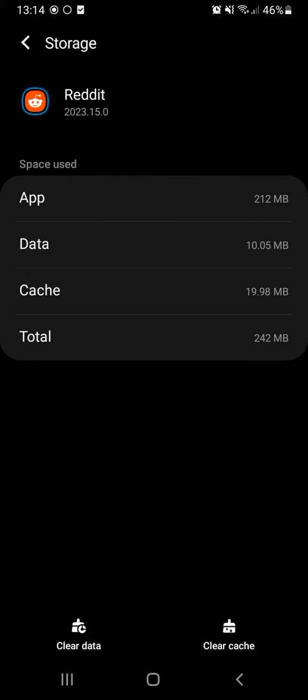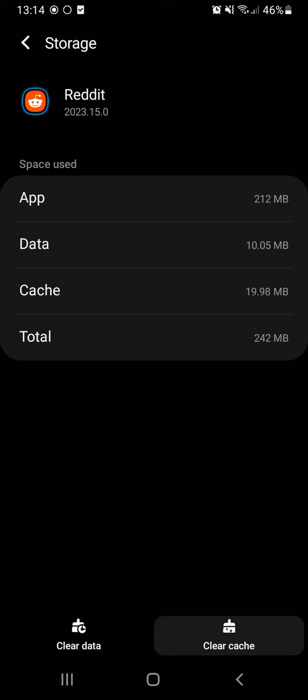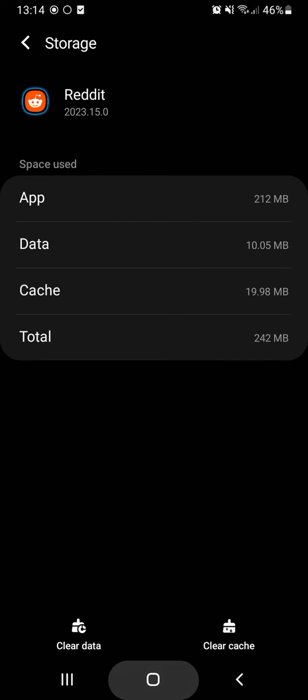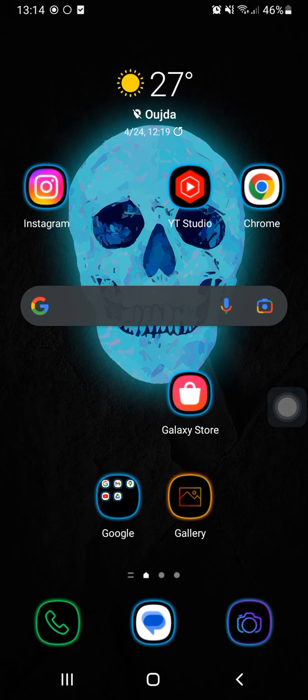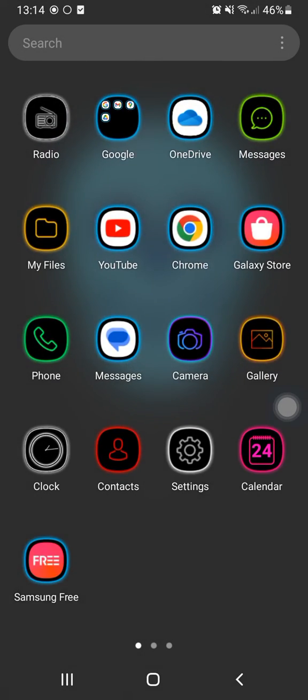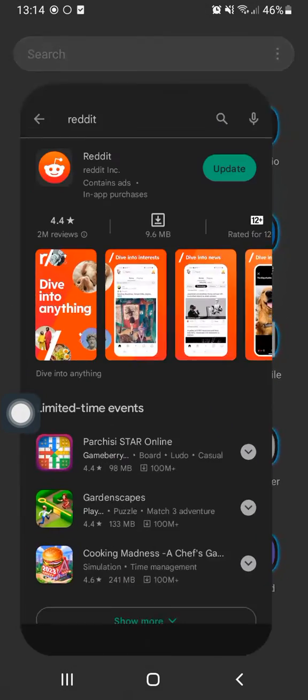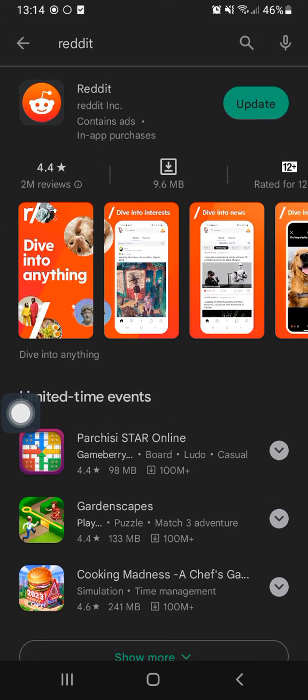You just click here on Clear Cache, then you click here on Clear Data. And we will go to Play Store, we'll just click here on Play Store. Then we come to Play Store here.